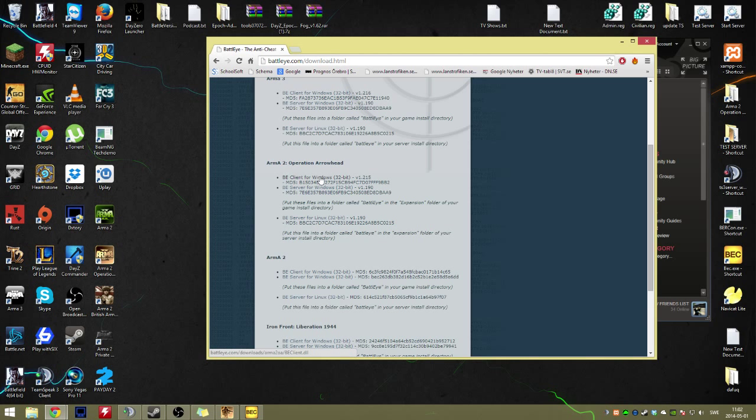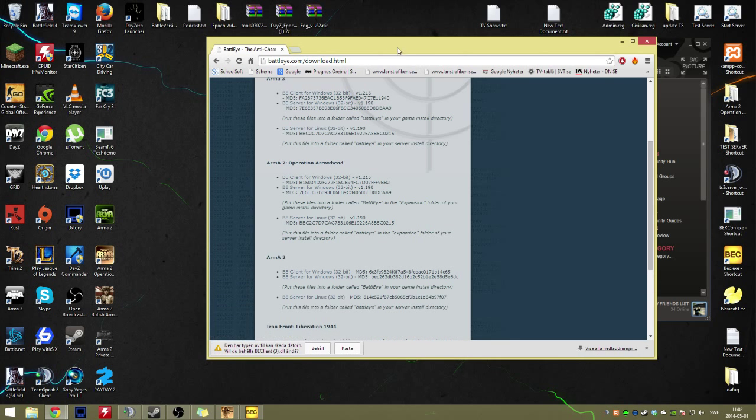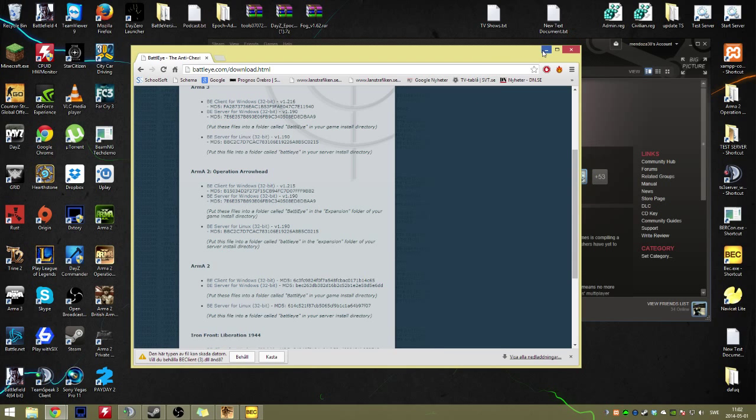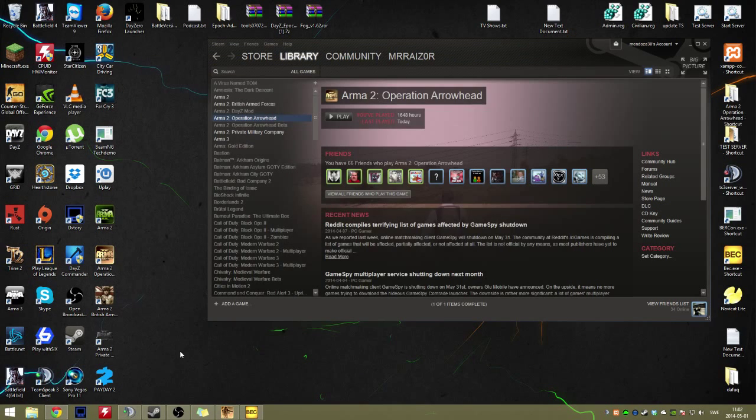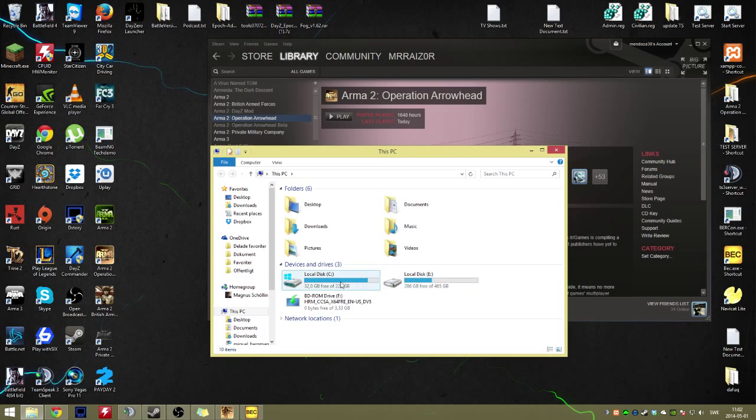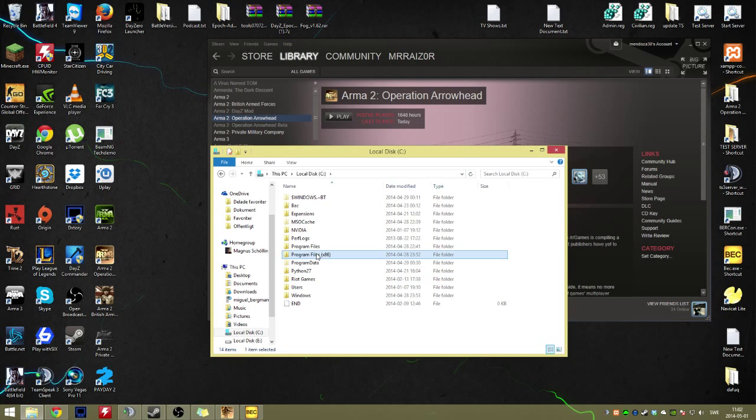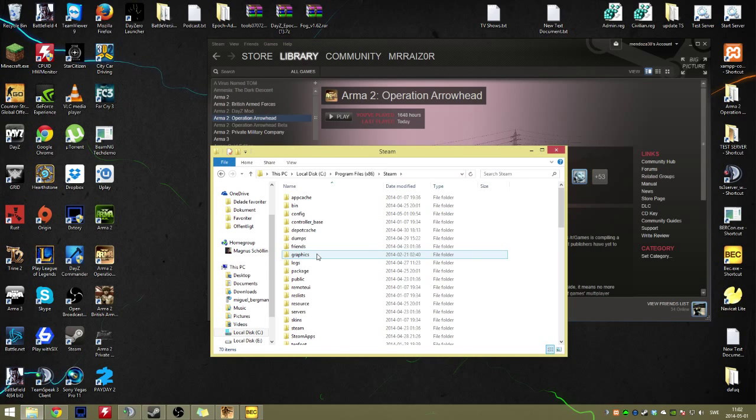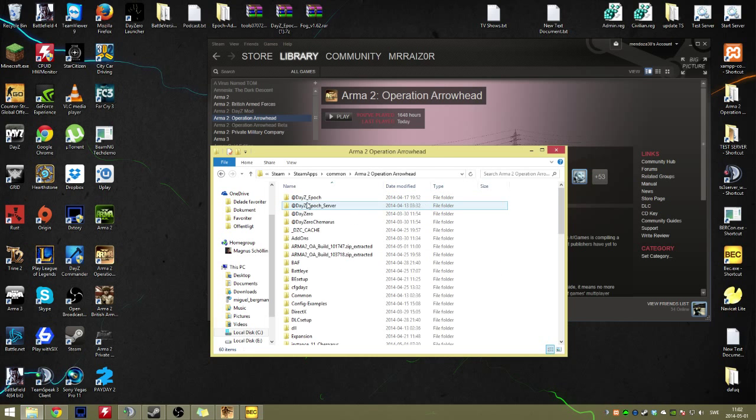and then go down to Operation Arrowhead BE Client for Windows. If you download this, if you have that file, then we'll go into Steam, SteamApps, Common, Operation Arrowhead.